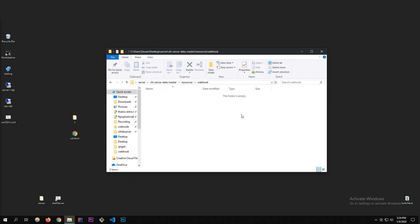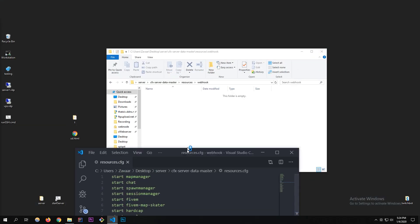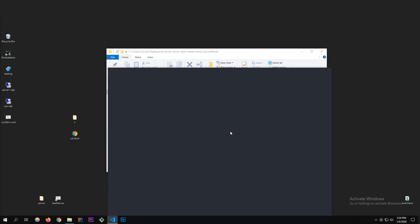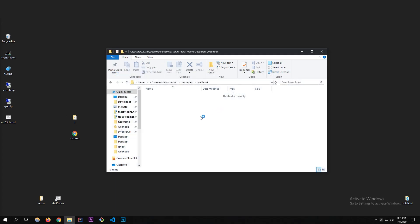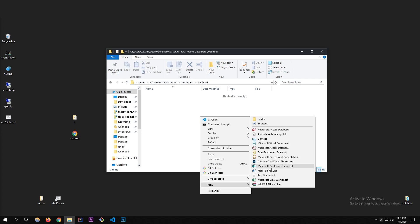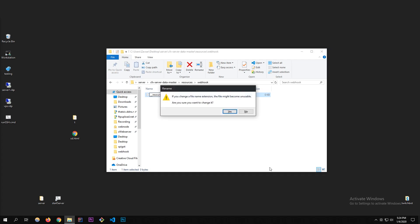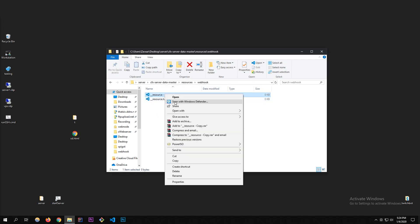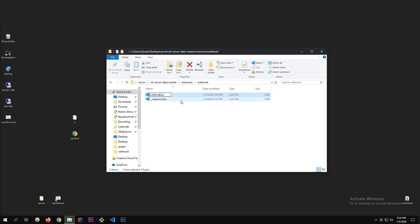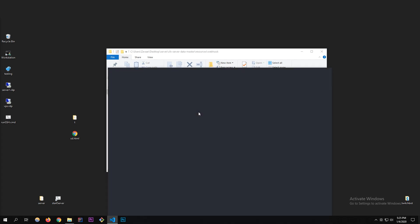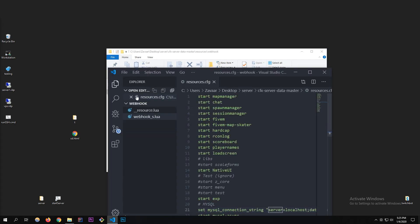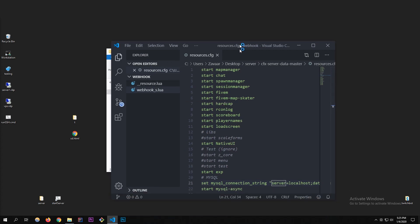Let's get started. I'm going to open this up in VS Code. I'm going to make a file here called `__resource` and also make a file called `webhook_s` — that little 's' stands for server. It's a good habit to get into when you have that kind of stuff.